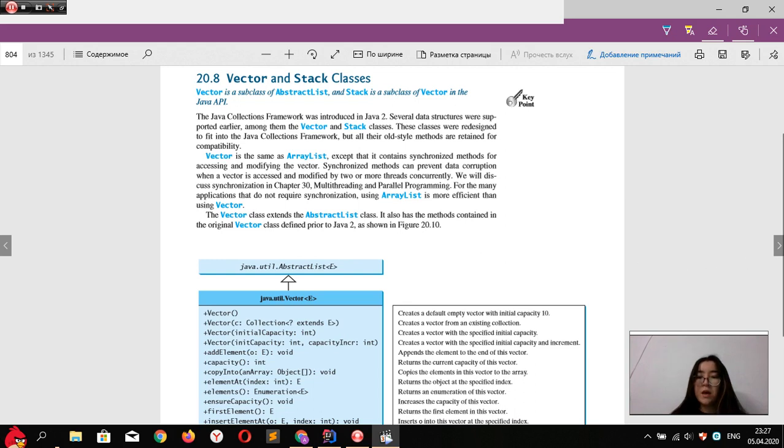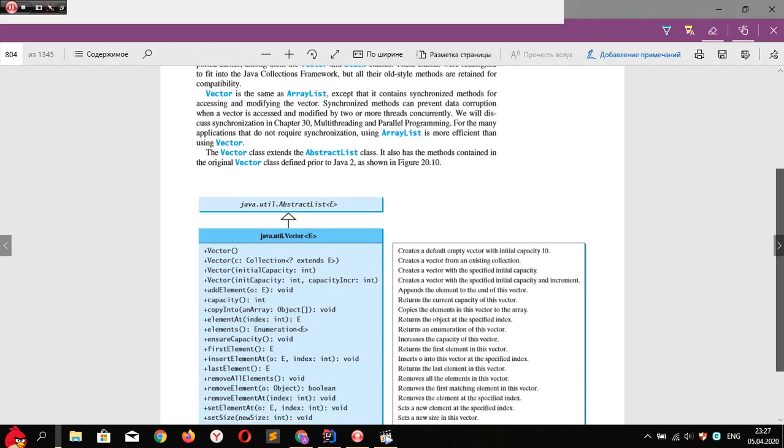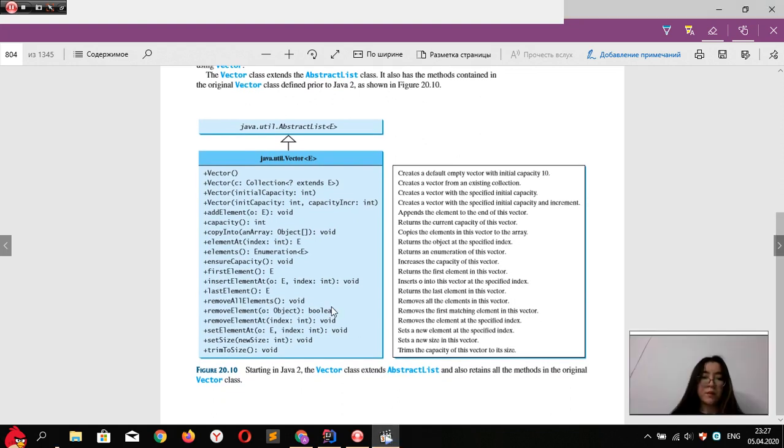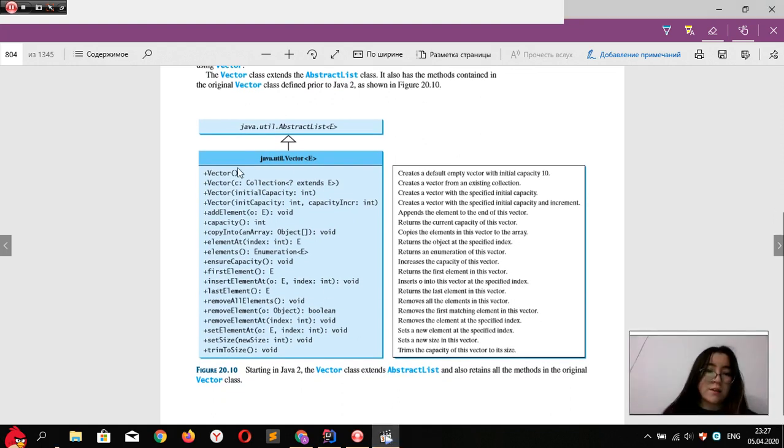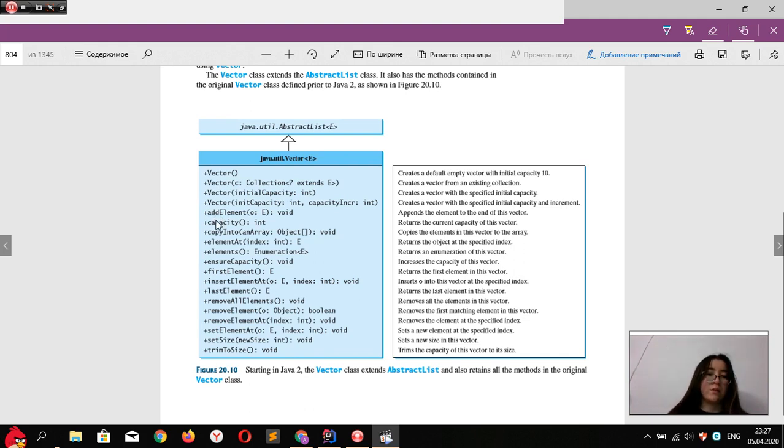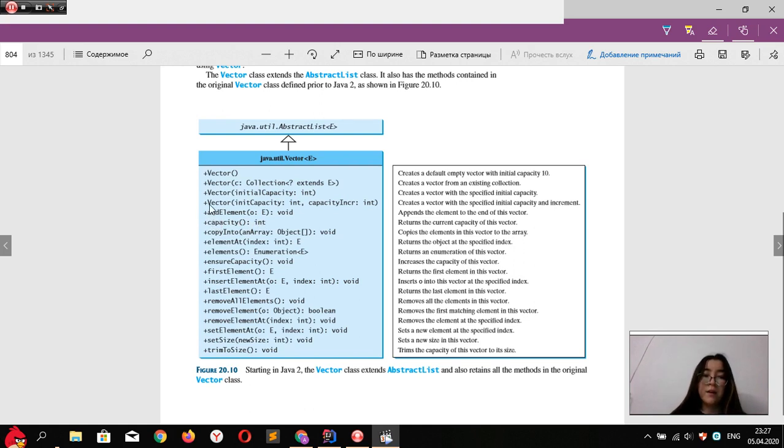So let's look at methods of the Vector class. Vector class has such methods. We see here some different methods like this one, addElement. We know that in the Java Collections Framework, we have the method add,